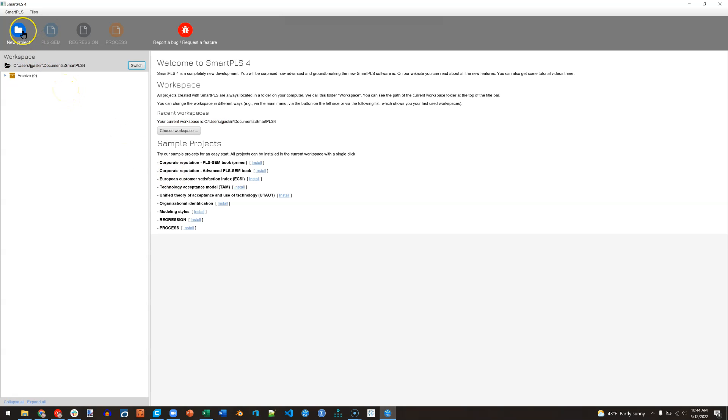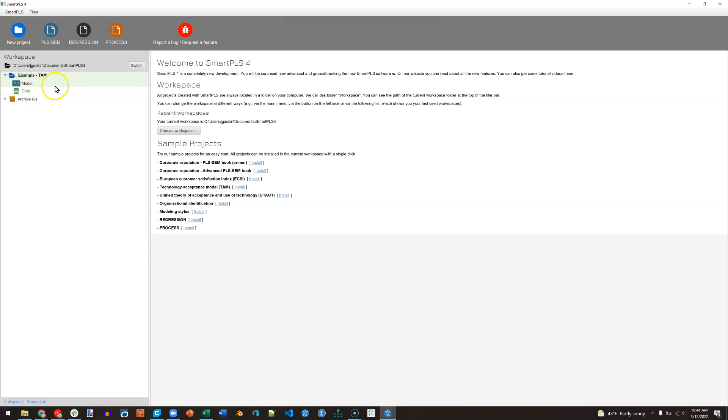From here I can create a new project. I can import some of the projects that they've already created. In fact, let me show you that. We'll just do this very basic one, TAM install, and here is the example project including the data and the model.